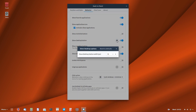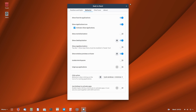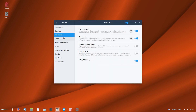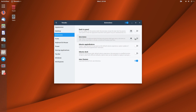You can also make the button thicker or thinner — about 10 is okay. Close that, and that's how you can show the desktop on Dash to Panel.